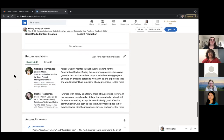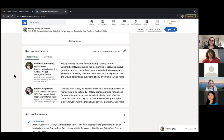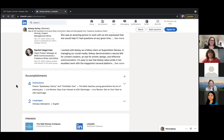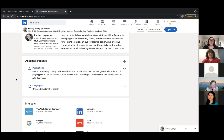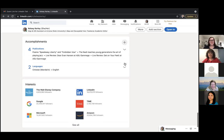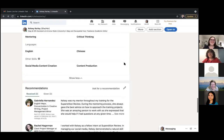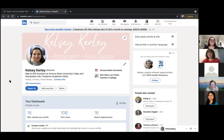Recommendations are a great way to buff out your profile. Kelsey suggests reaching out to people you've worked with and offering to write each other recommendations — that's how she got both of hers. The Accomplishments section at the bottom lets you list publications, languages, honors, awards, and more. For writers or creatives, this is a great place to list blog posts or creative writing publications. That covers the basic LinkedIn profile walkthrough.